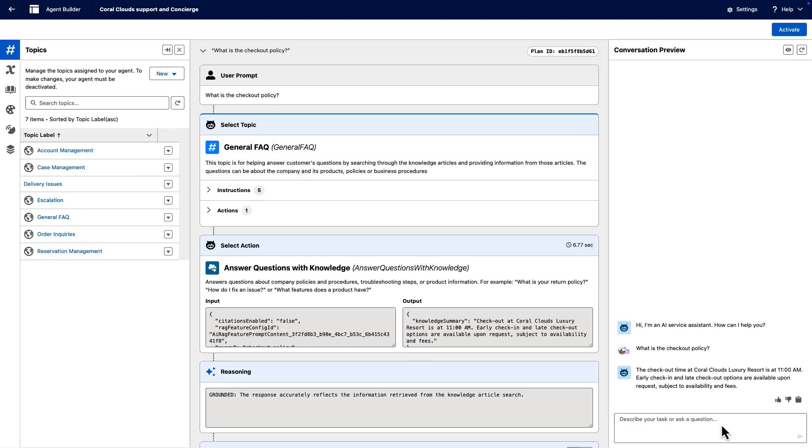Next, let's explore some best practices for writing agent action instructions, which tell an agent what your action does and when to use it.